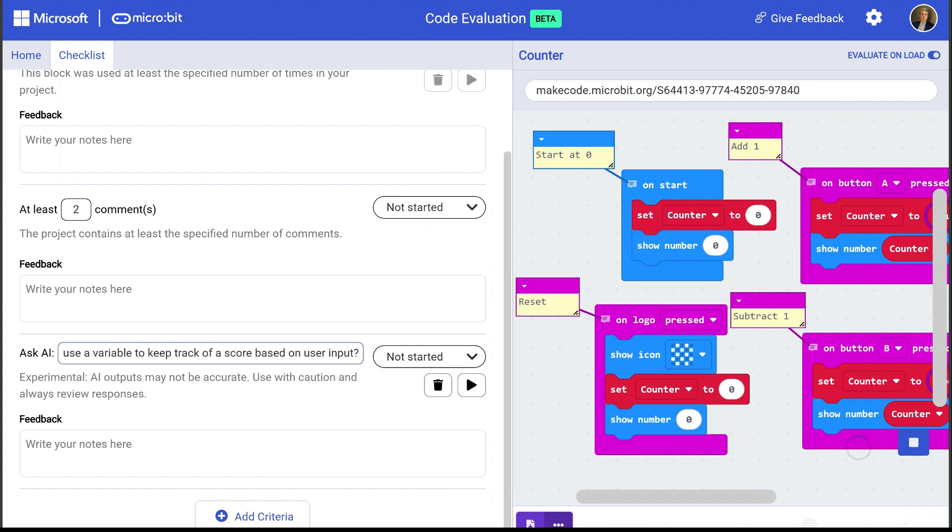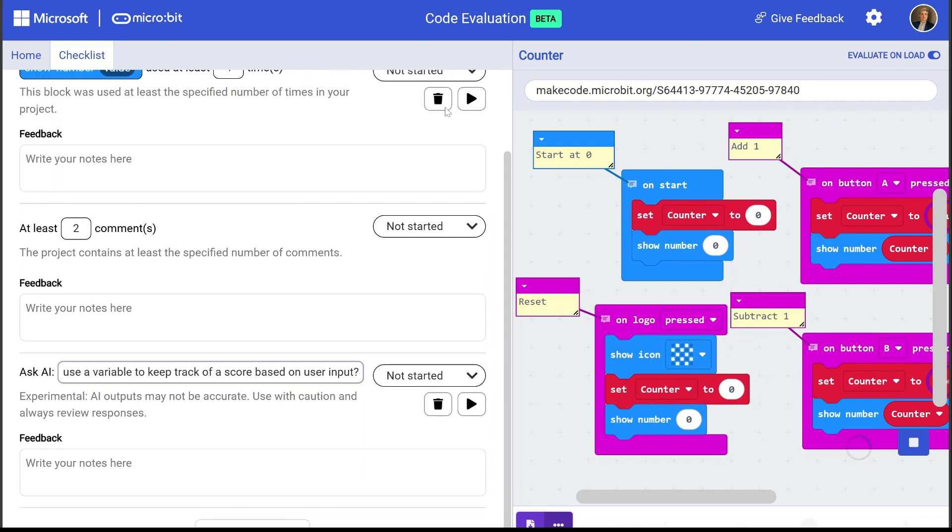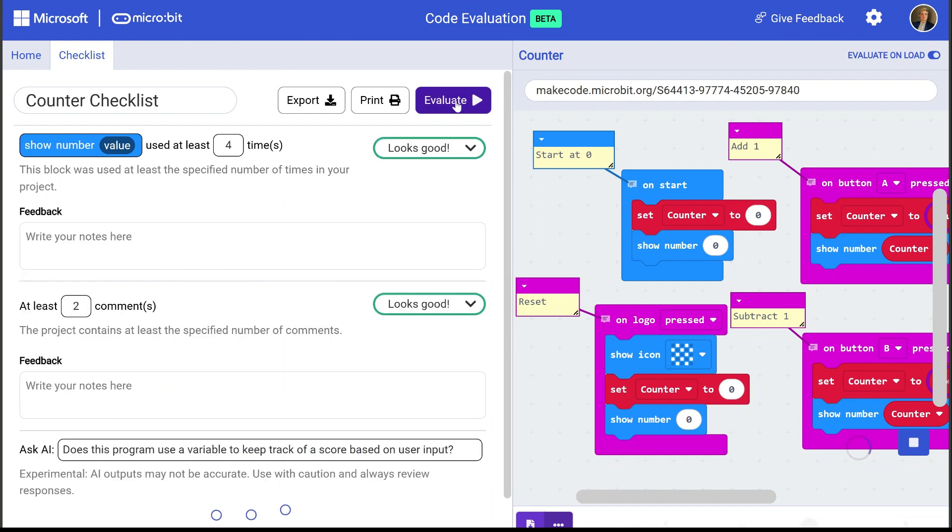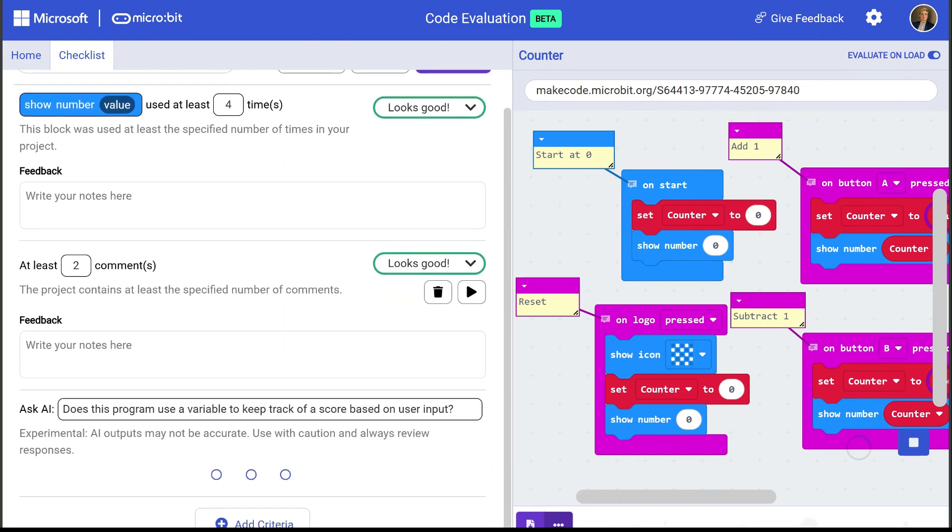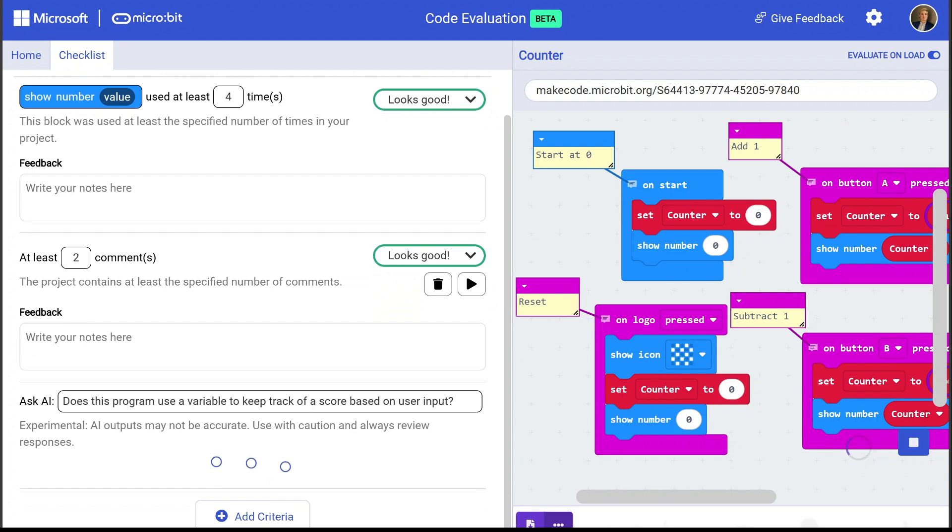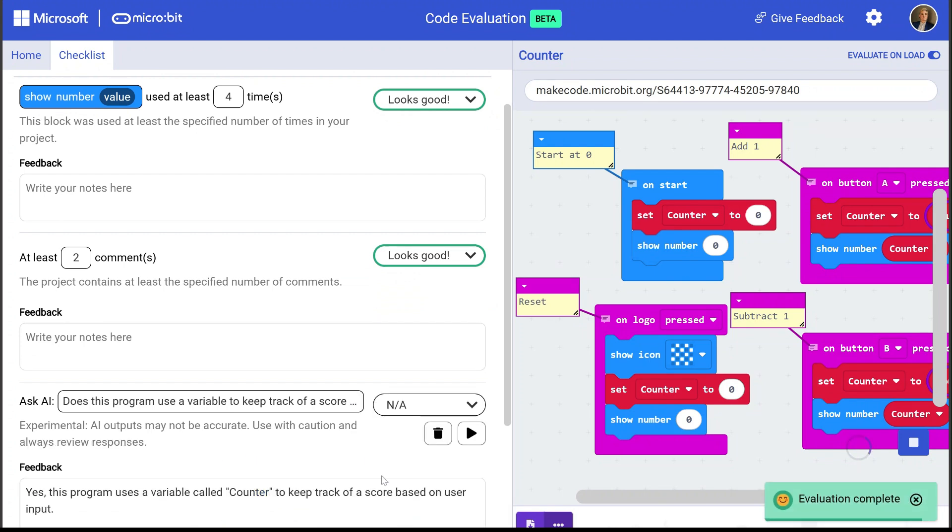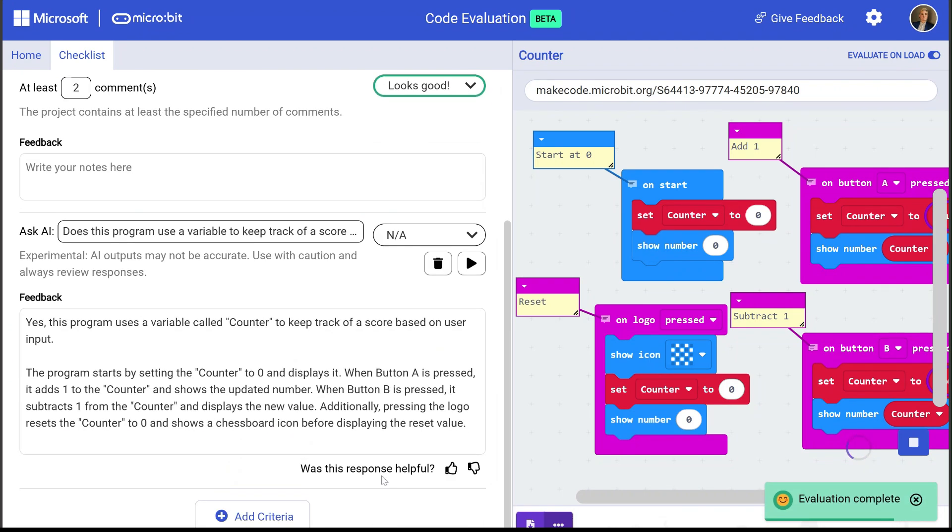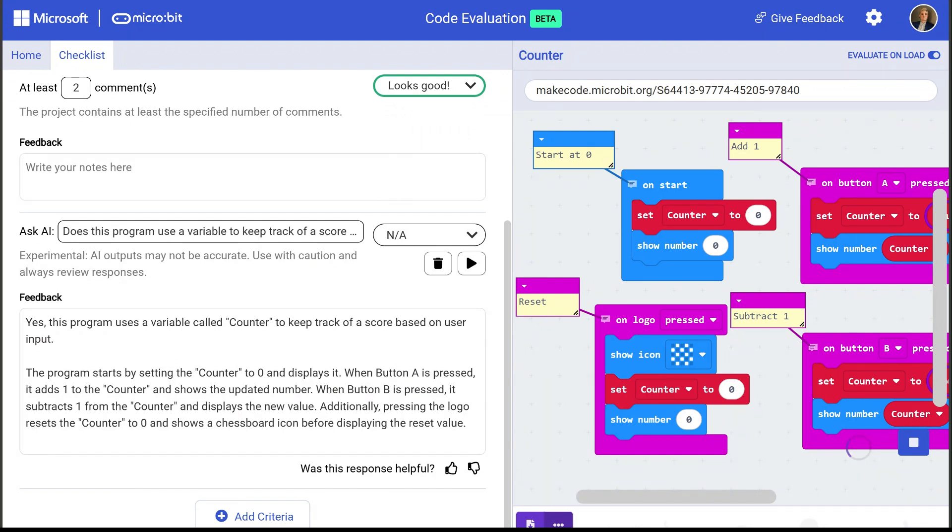All right. So let's go ahead and run our checklist against the sample program here. And it says, looks good. Yep, we've got four show numbers. We've got at least two comments. And let's see what the AI comes back with. Yes, this program uses a variable called counter to keep track of score based on user input and some additional information about how it's used. All right. So everything looks good with this checklist. Now I can use it with my students submitted projects.